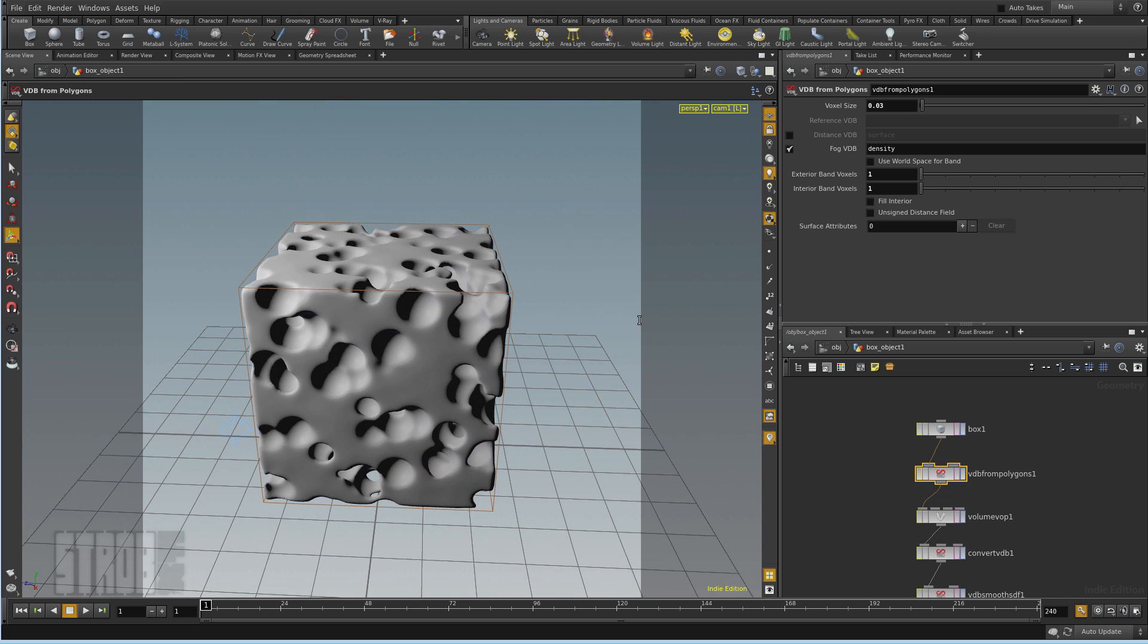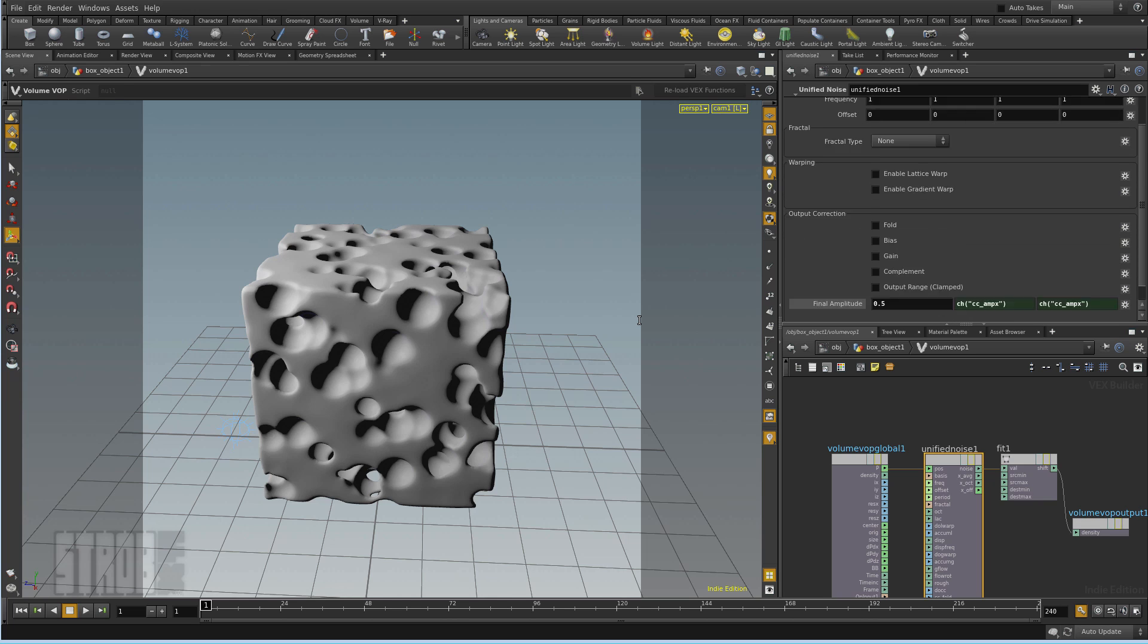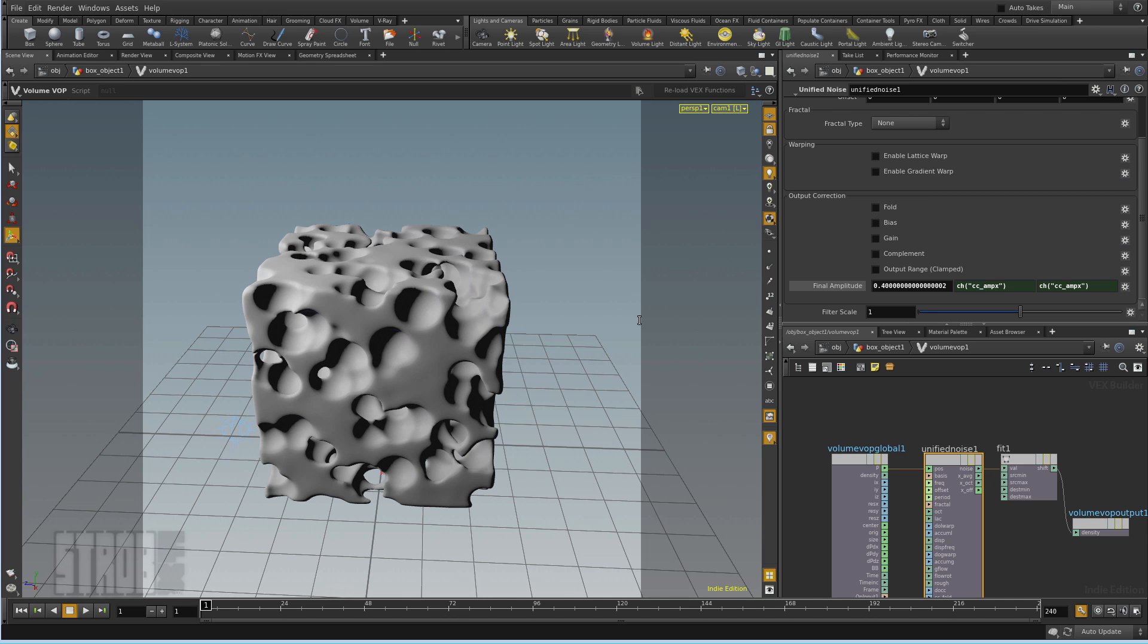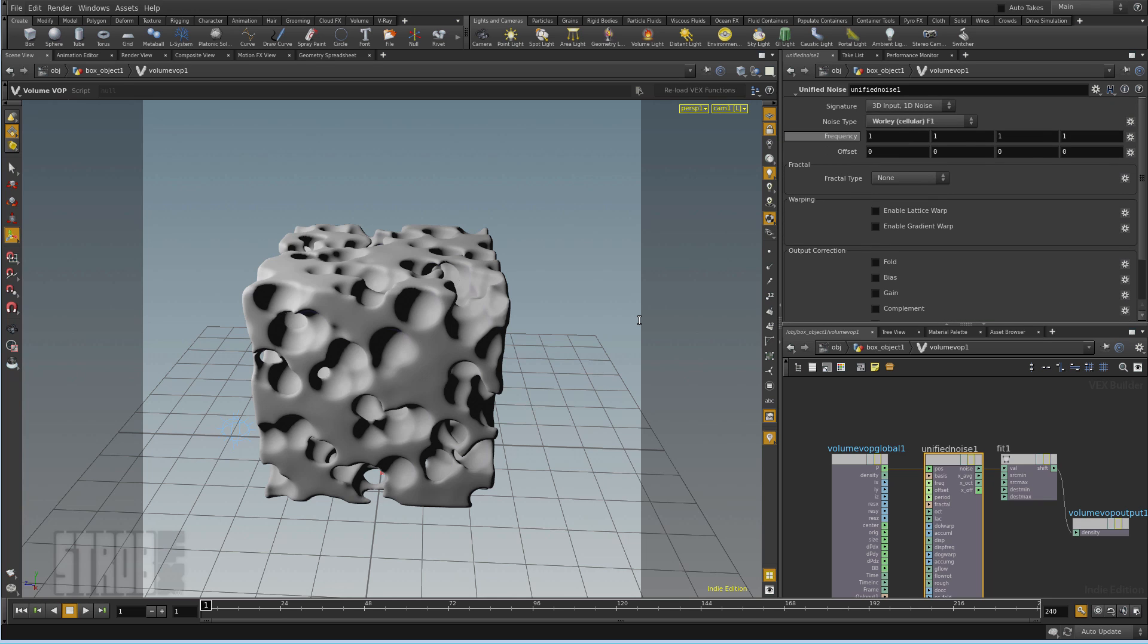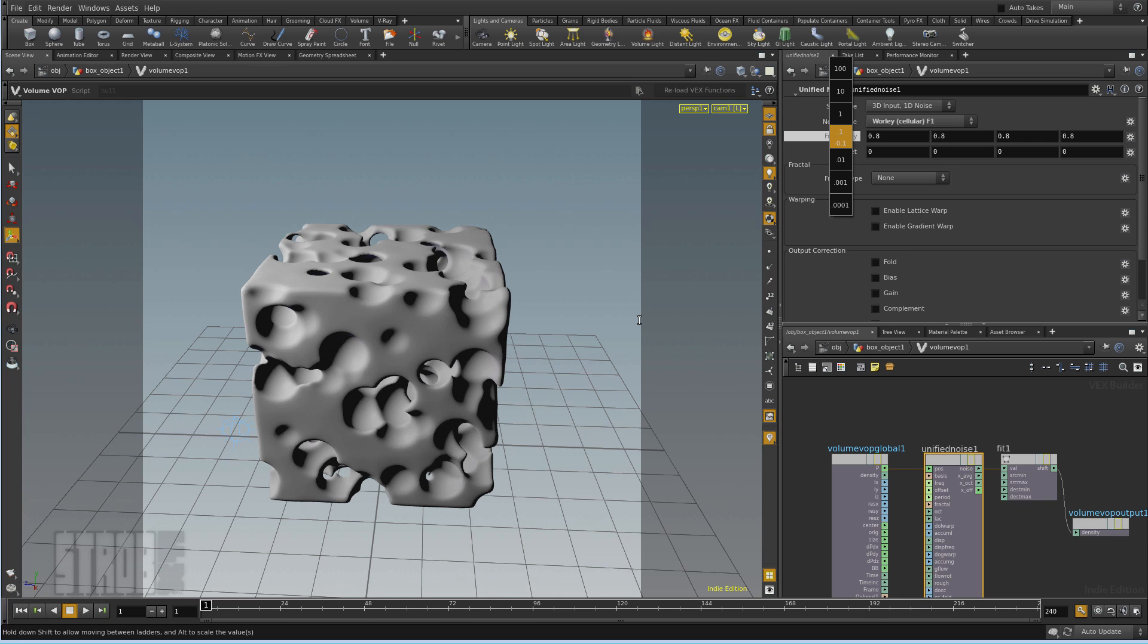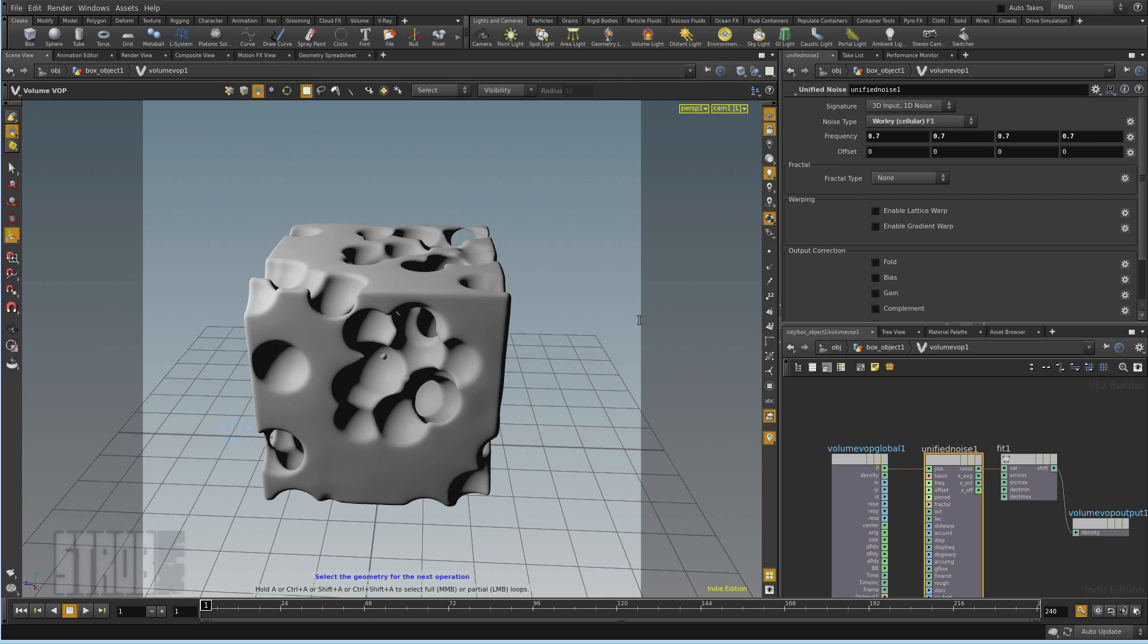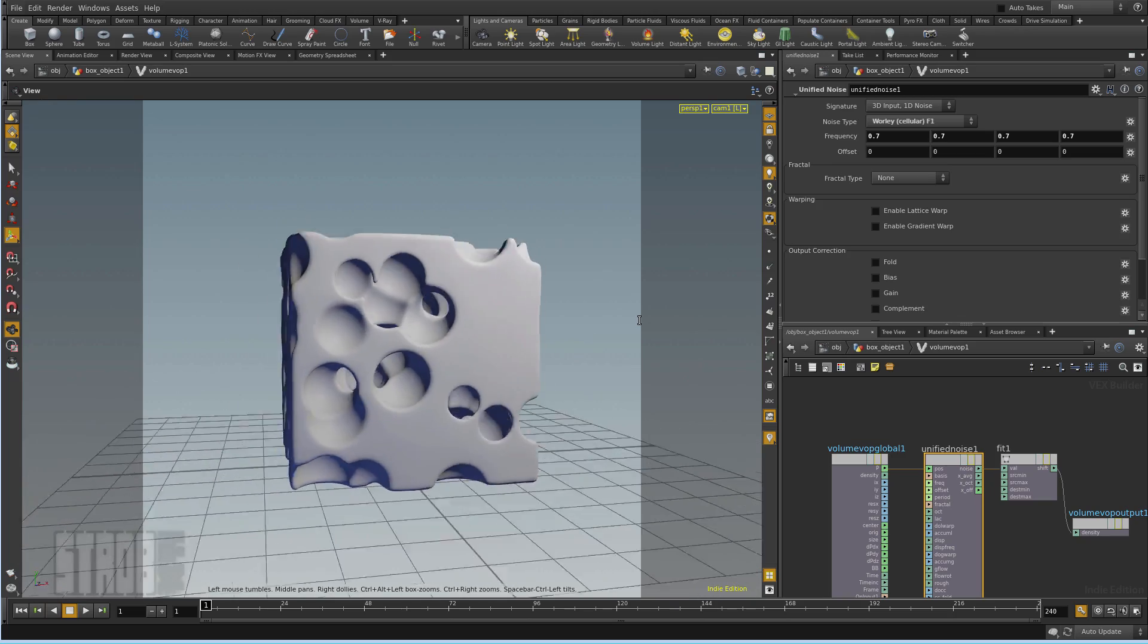And then I can play with the noise amplitude. If I set it to 0.4, the holes will get bigger. I can lower the frequency a bit to 0.8 maybe. So I have a bit less of those, like maybe a little more like a real cheese.